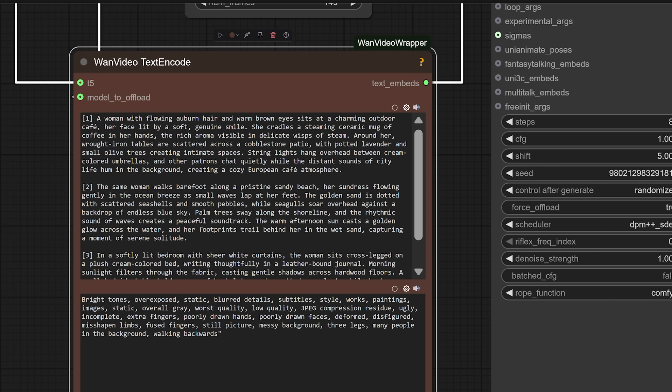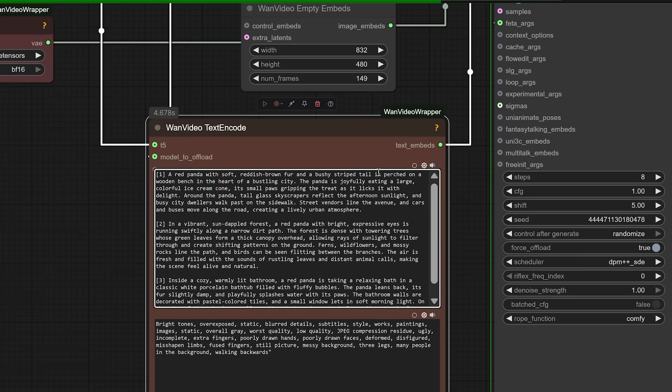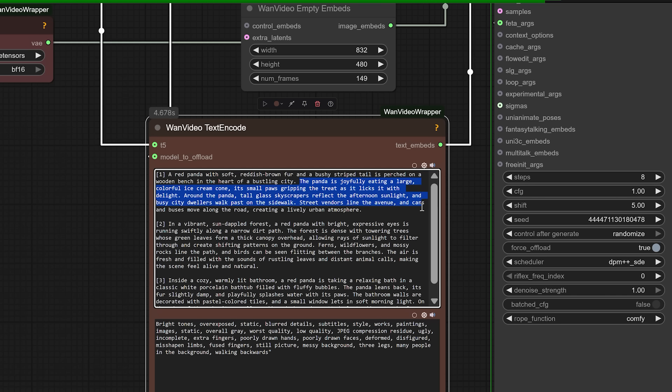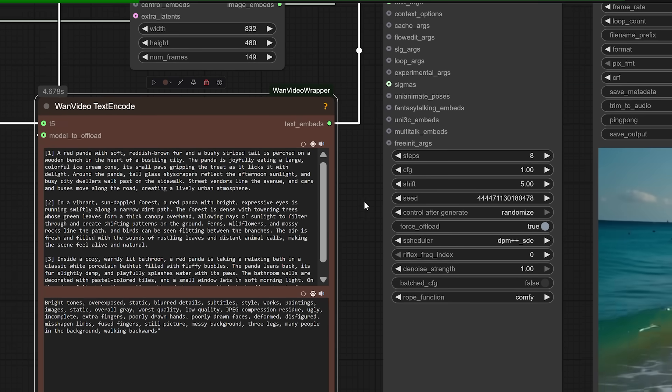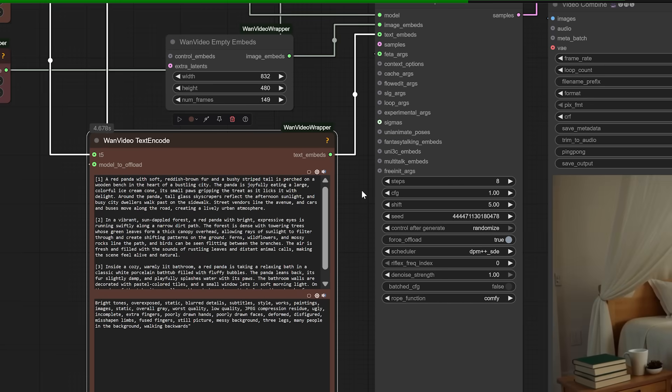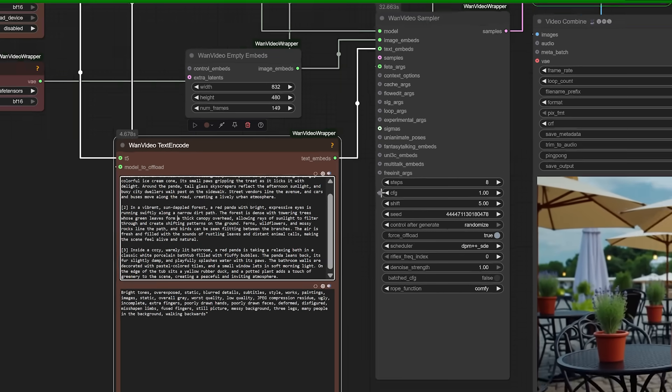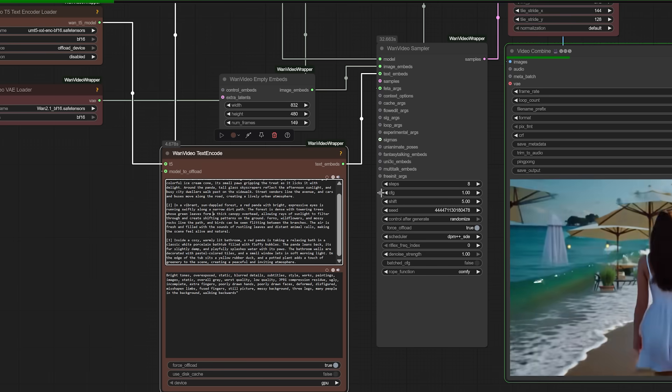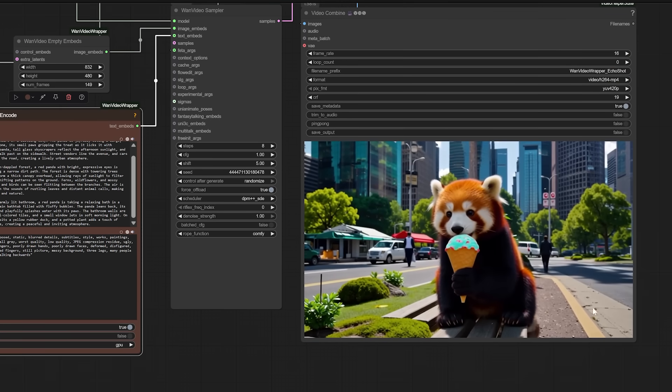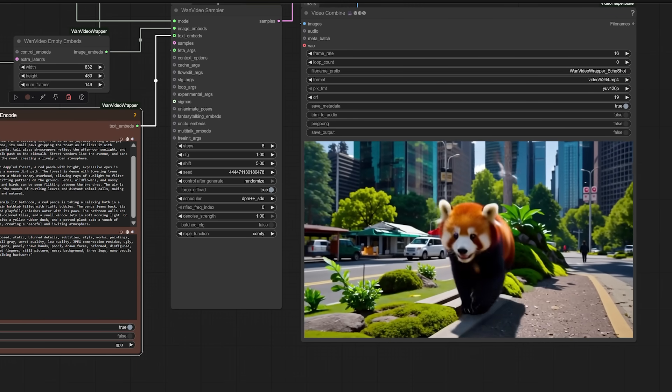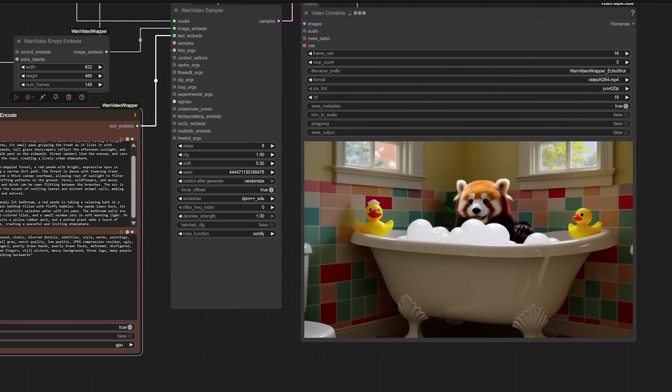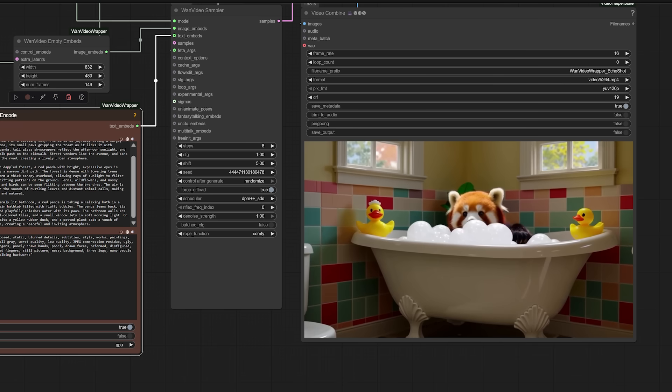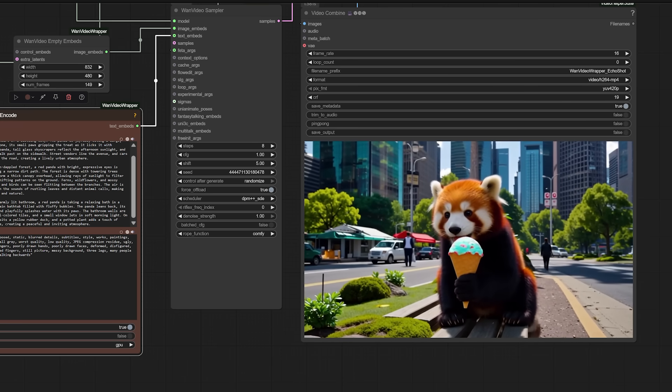Urban setting: A red panda with soft, reddish-brown fur and a bushy-striped tail is perched on a wooden bench in the heart of a bustling city. The panda is joyfully eating a colorful ice cream cone. Forest action: In a sun-dappled forest, a red panda with expressive eyes is running swiftly along a dirt path. Ferns, wildflowers and birds surround it. Indoor bath scene: Inside a cozy bathroom, a red panda is taking a bubble bath in a white tub, gently splashing water. A rubber duck floats nearby.